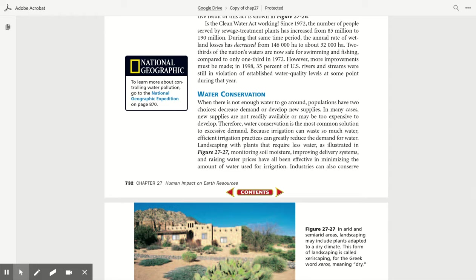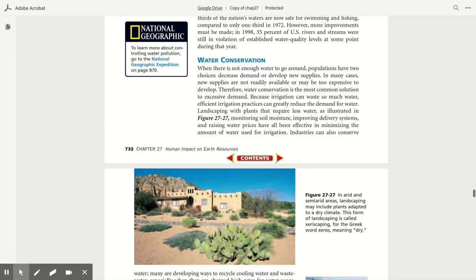Is the Clean Water Act working? Since 1972, the number of people served by sewage treatment plants has increased from 85 million to 190 million. During that time period, the annual rate of wetlands loss decreased from 146,000 hectares to about 32,000 hectares. Two-thirds of the nation's waters are now safe for swimming and fishing, compared to only one-third in 1972. However, more important improvements must be made. In 1998, 35% of U.S. rivers and streams were still in violation of established water quality levels at some point during the year.